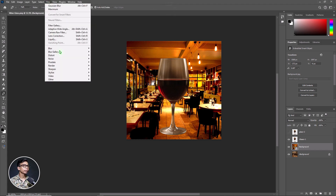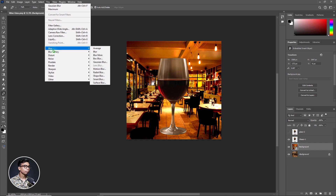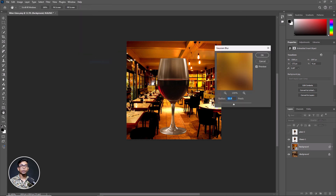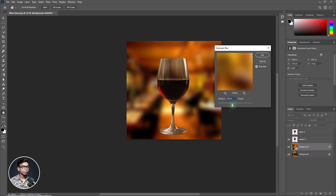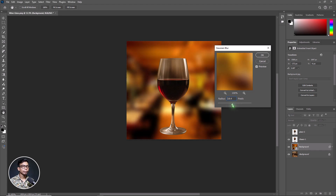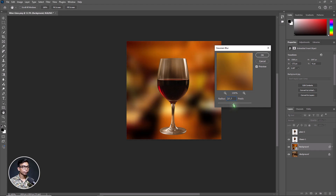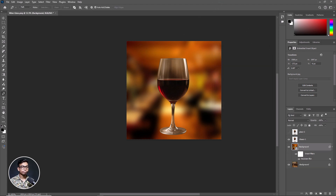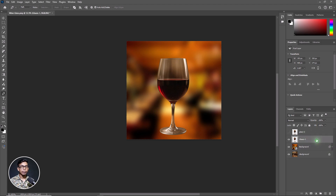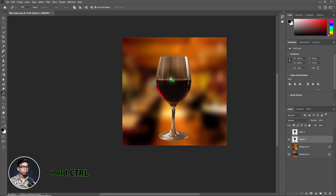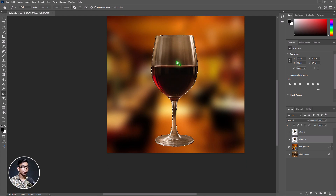Now go to Filter, then Blur, and choose Gaussian Blur. Set the radius according to your requirements and your image. I'm keeping the radius at 27 — that's the best for this image. Click OK. Now select the Glass 1 layer, hold down Ctrl, and click on the layer thumbnail. The subject is now selected.